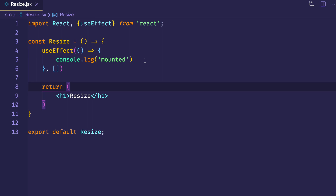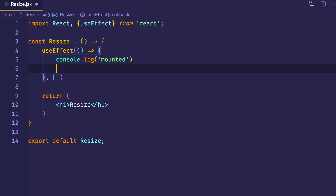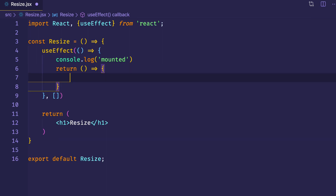Now in terms of componentWillUnmount, we can get access to that lifecycle method by returning a function from useEffect. So we can do something like this — within this returned function is where we would cancel any listeners or cancel any set intervals, for example.